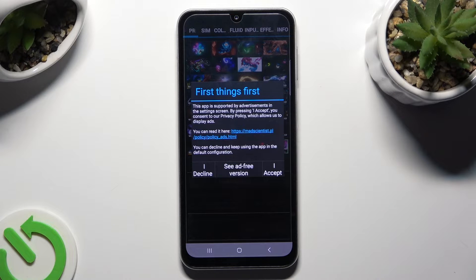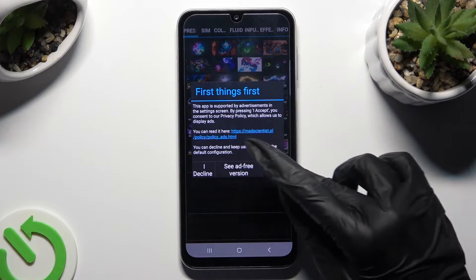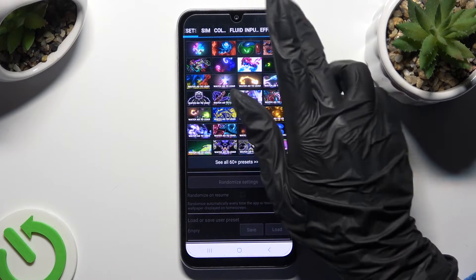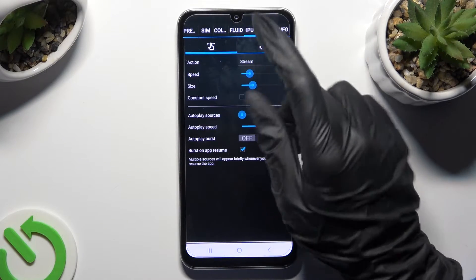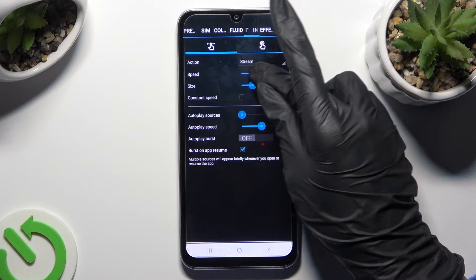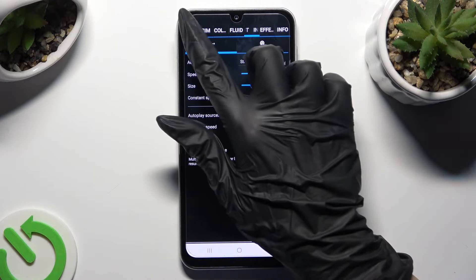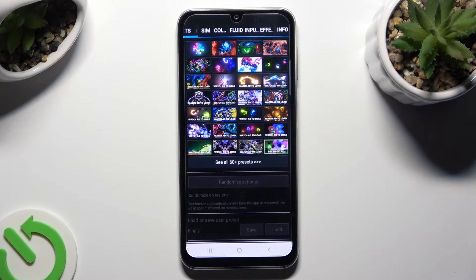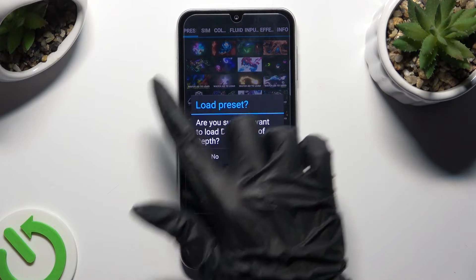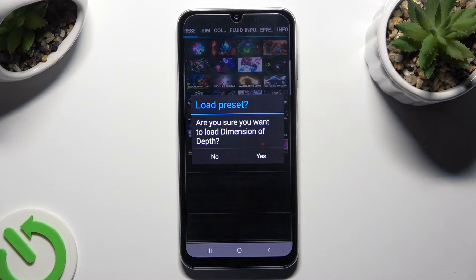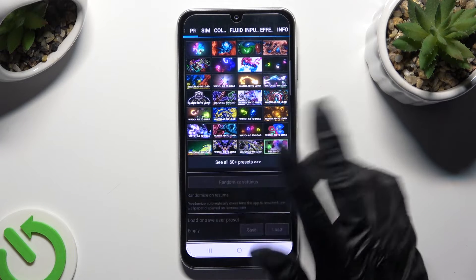Finally, after selecting I Accept in the First Things First pop-up, you can adjust all of those options however you want to. You can also just click on Presets at the top left corner, click on the best one, and confirm your choice in the pop-up.